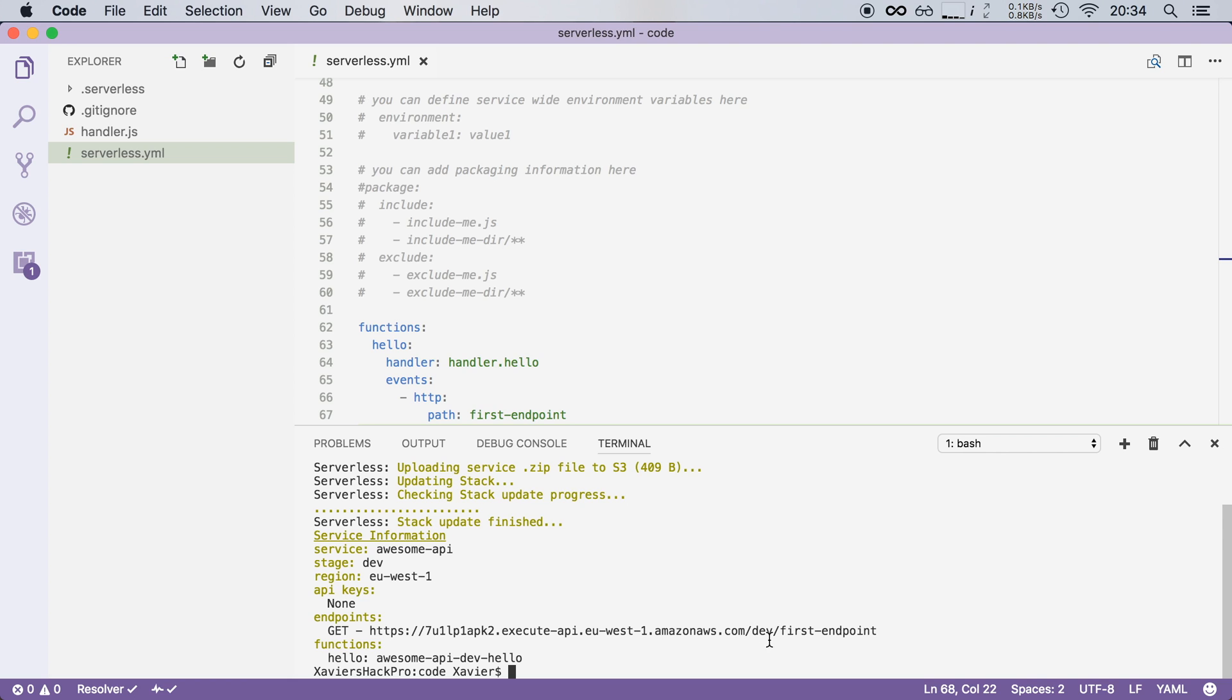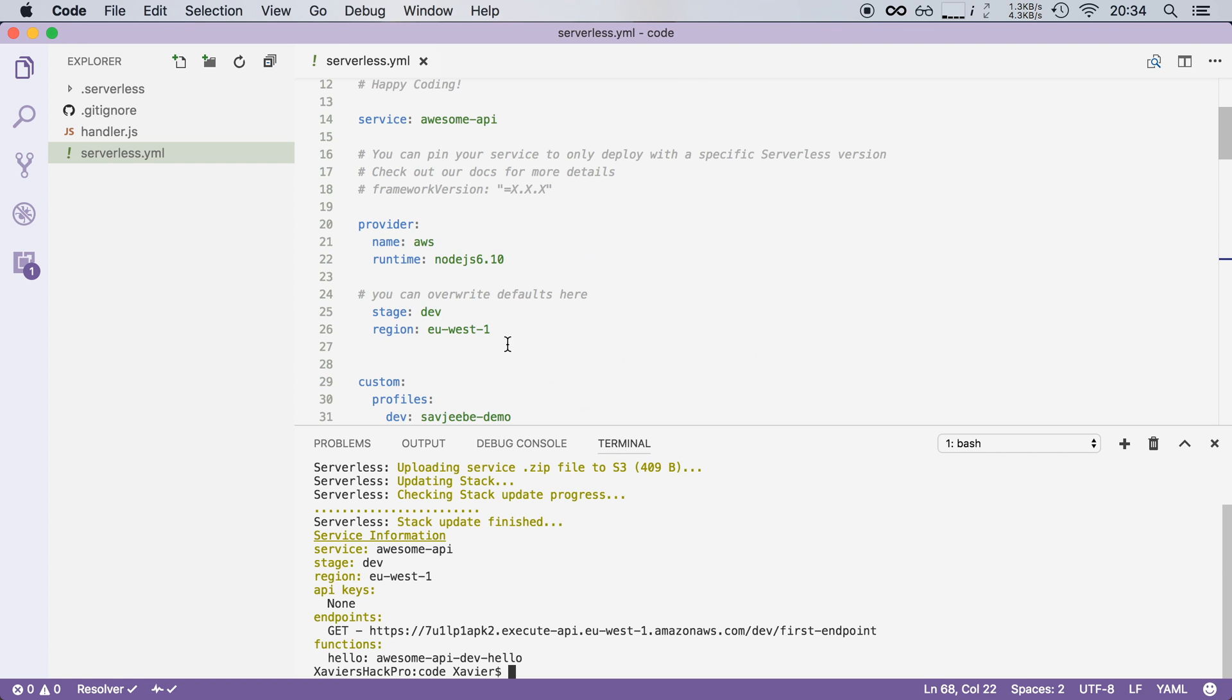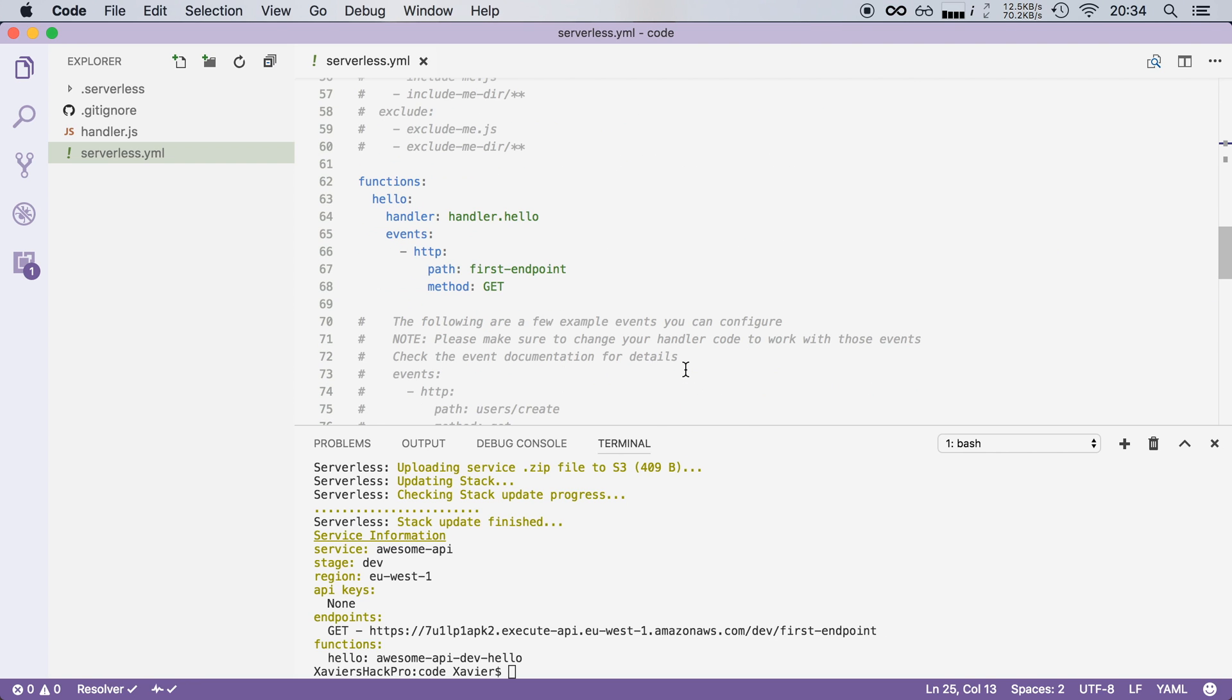Serverless then appends the stage of your service. So in this case we're still working in the development environment. I've defined that right here in my serverless.yaml file and then it attaches your path that I have defined here, first endpoint.